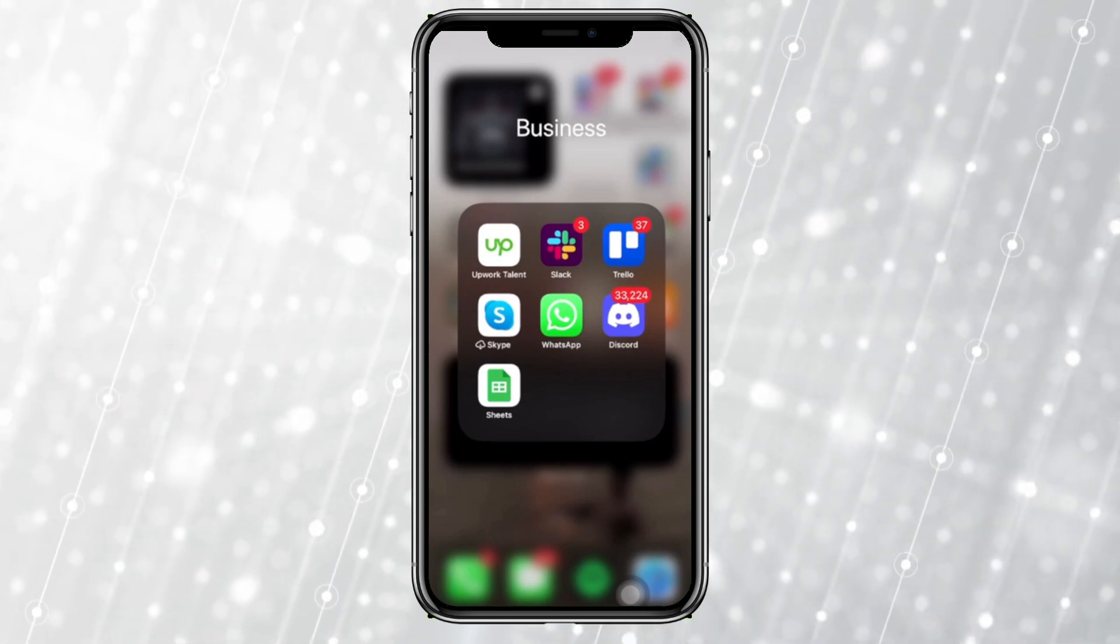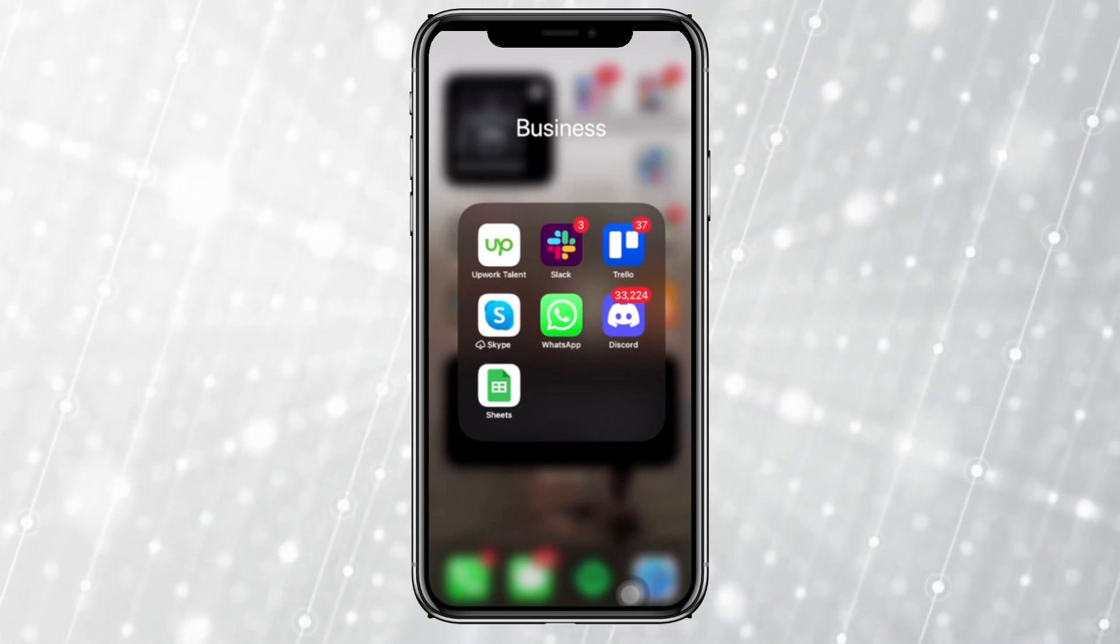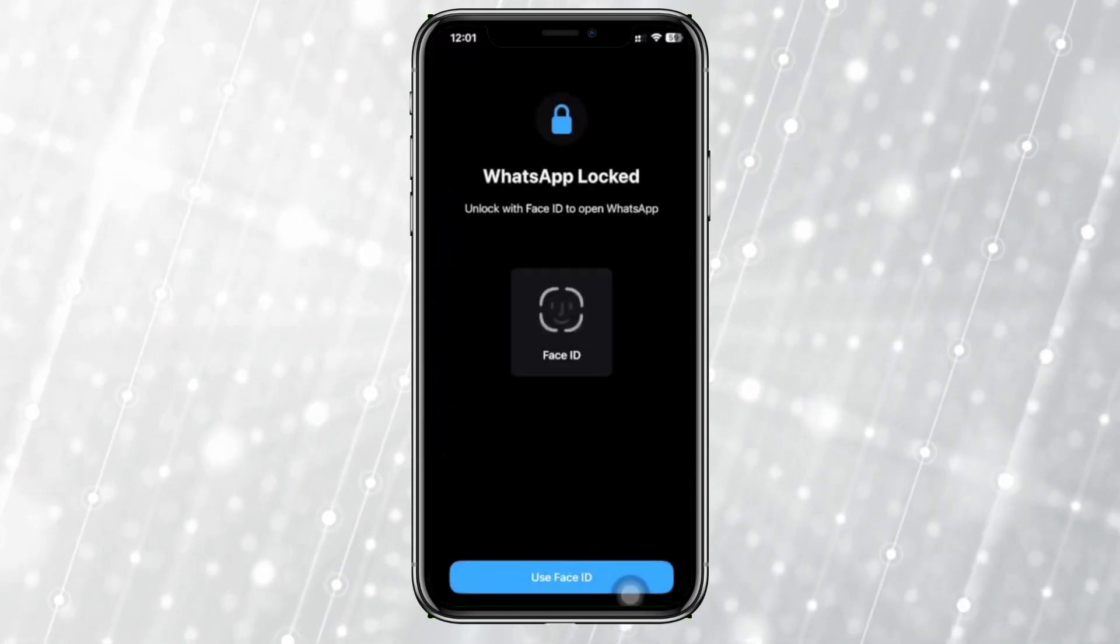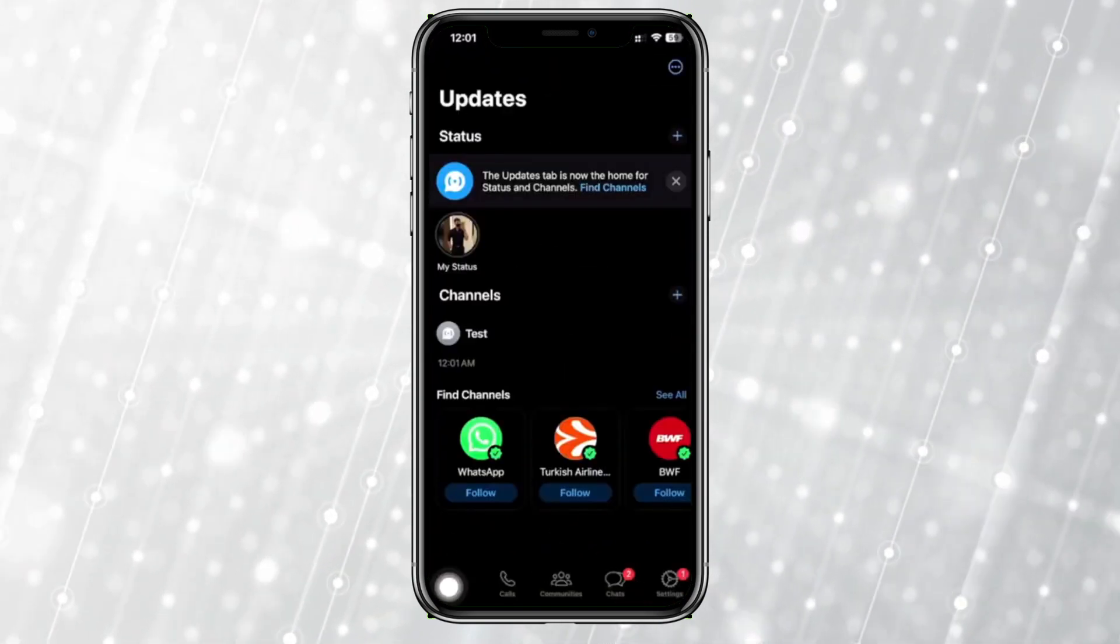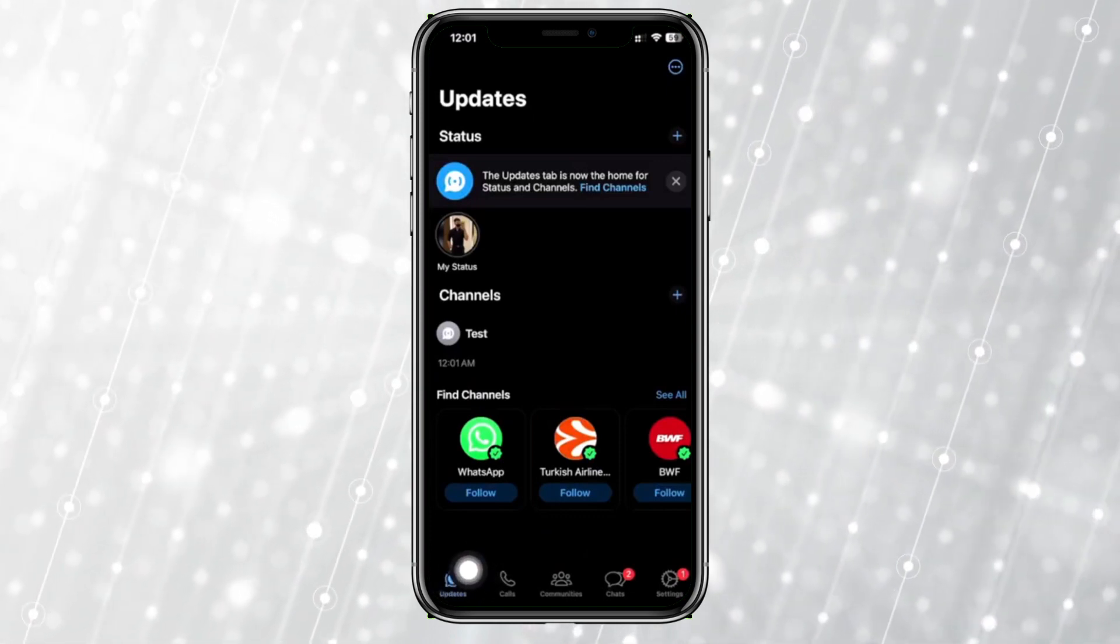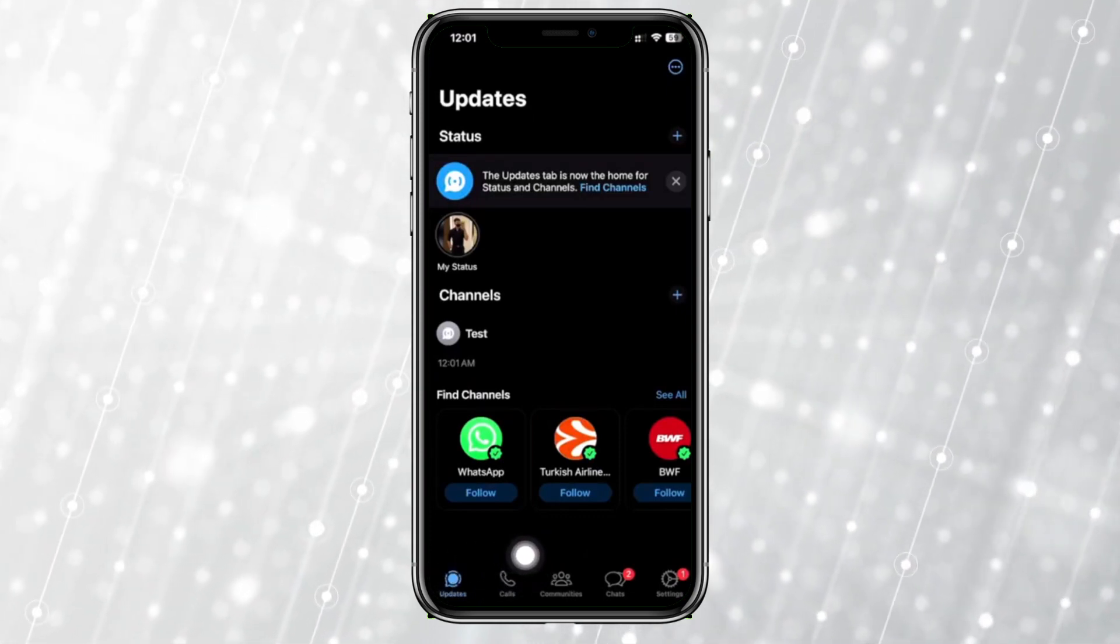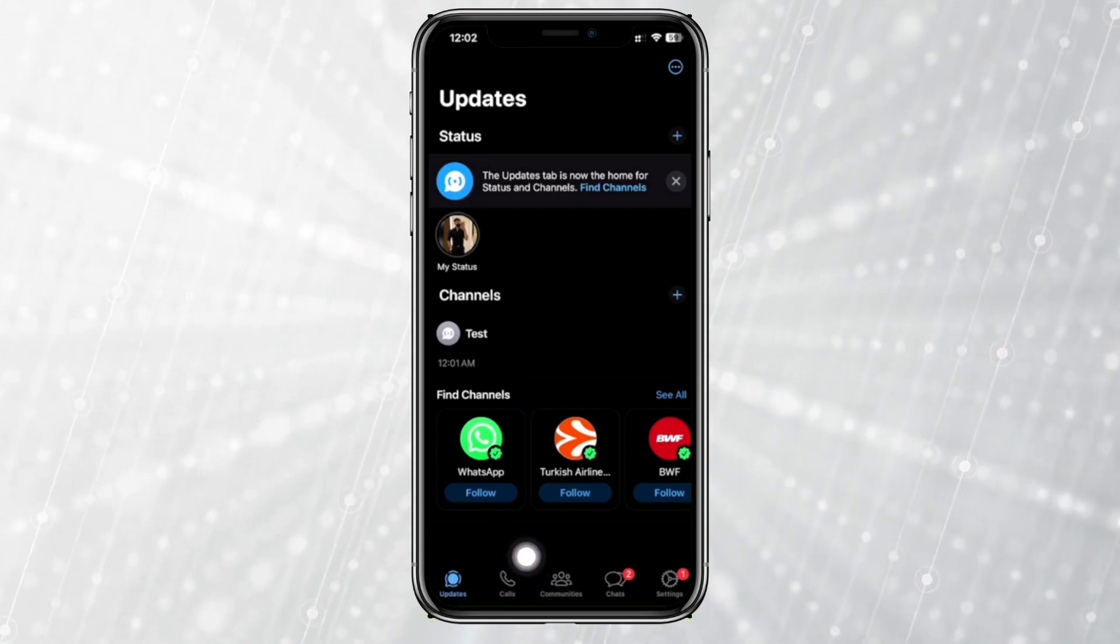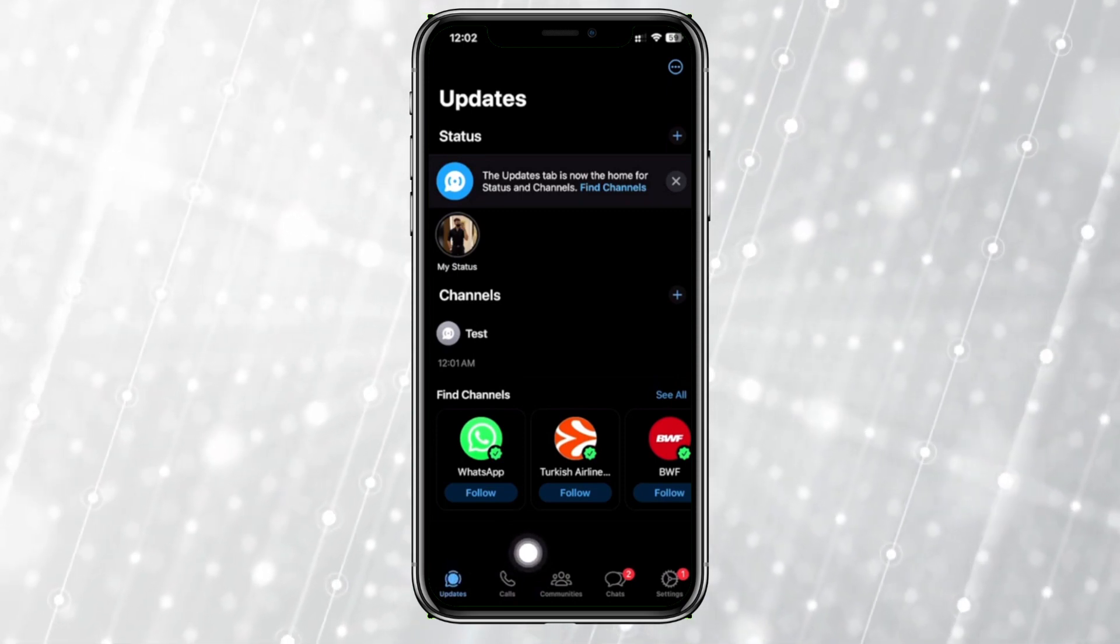All right guys, so what we need to do first is launch the WhatsApp application. I want you to tap on your updates tab right here. Now once you're already there, let's tap on your specific channel that you want to remove.